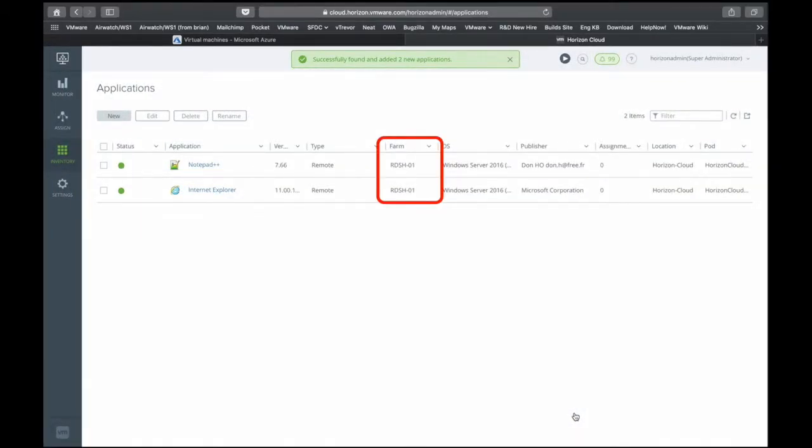What you'll notice here is the applications are published and also lists what farm that application is published from, because you can have multiple farms, each of those farms serving up different types of applications.